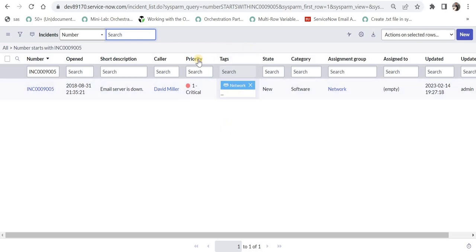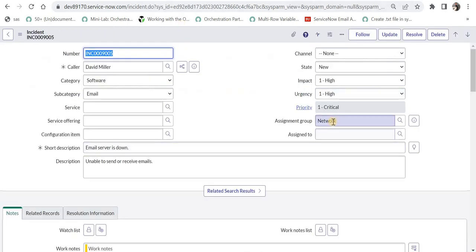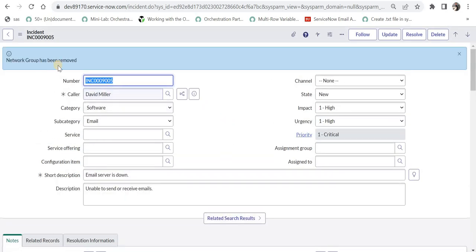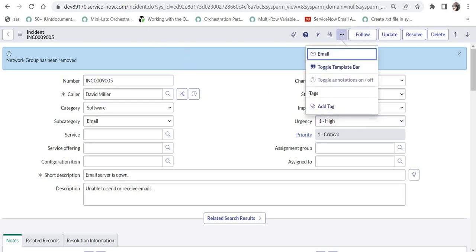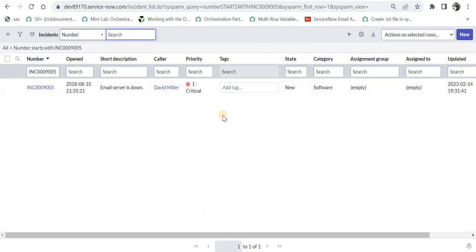Moving on, we will test another scenario where we remove this network tag. I will go back to the incident, remove the network assignment group, and save. The tag should automatically be removed. The message shows the network group has been removed, and clicking more options confirms there are no tags here. Searching again confirms the tag is gone — it is working as expected.